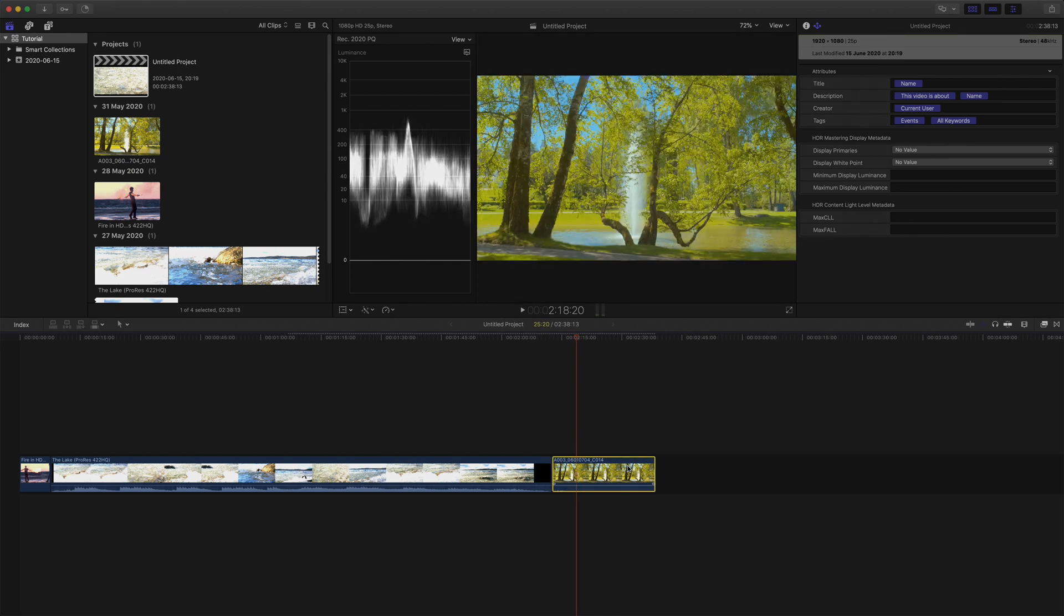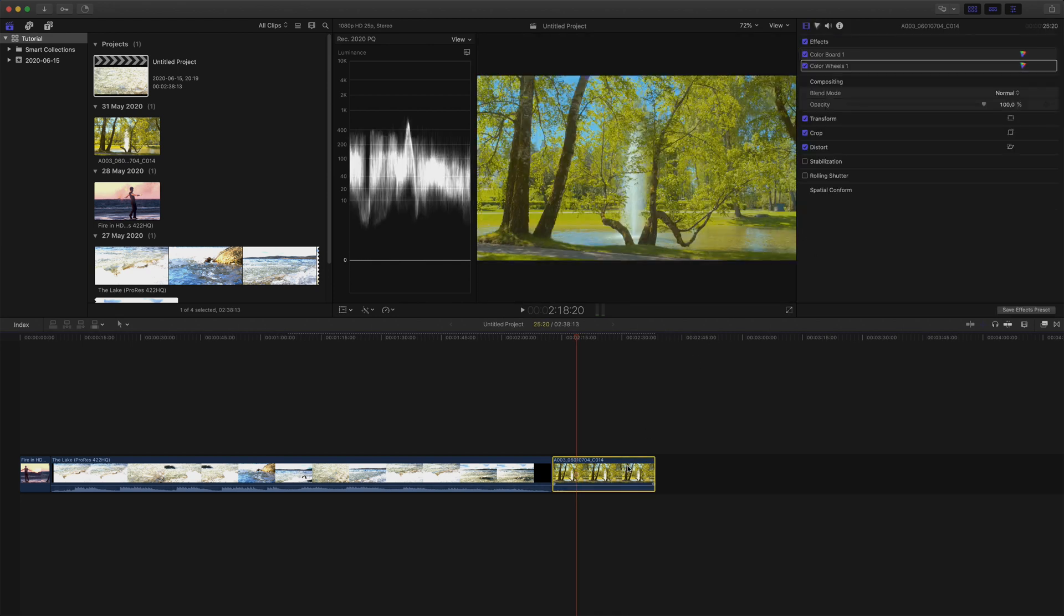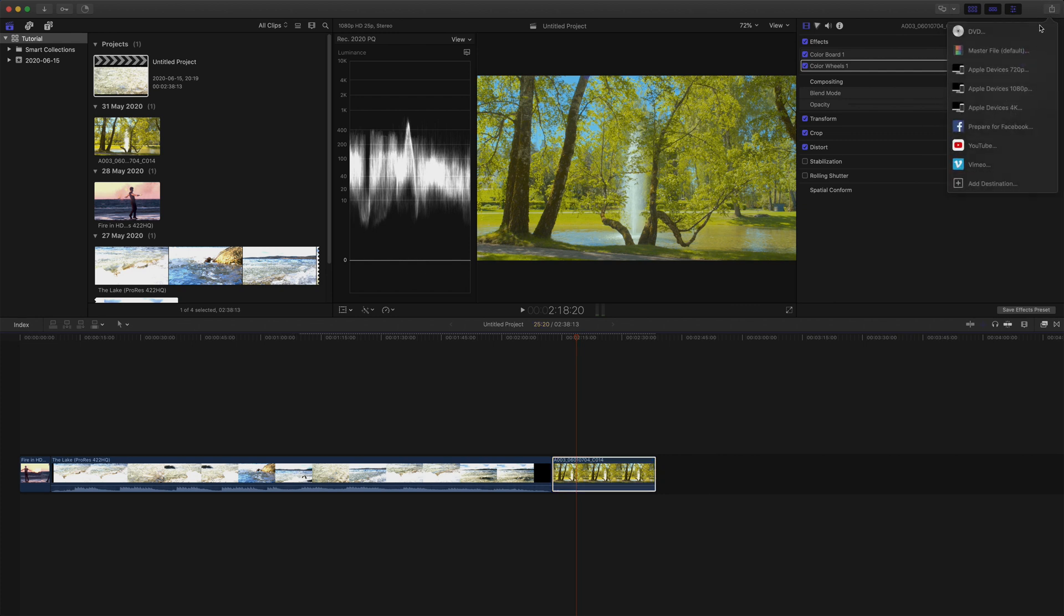I'm going to select only the clip I just created, hit X, and export it as a master file.